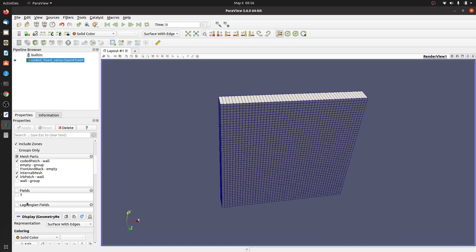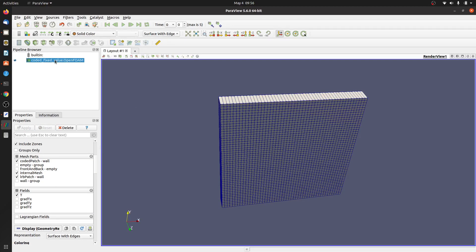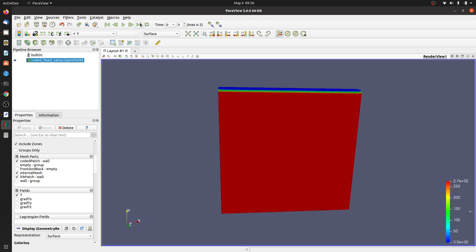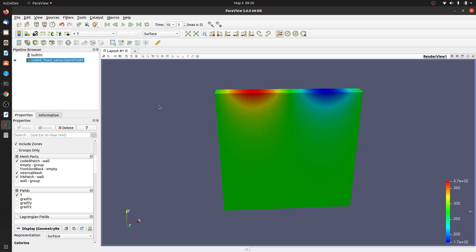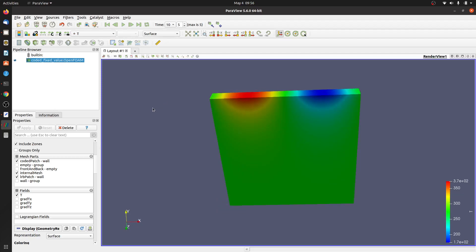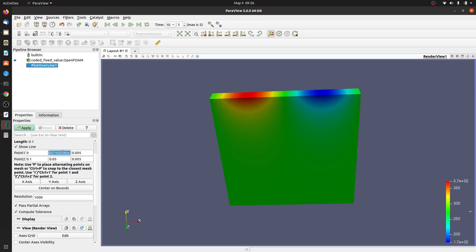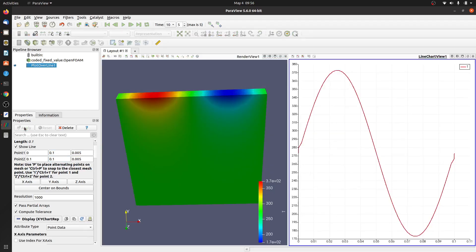Let's go to ParaFoam and read the file. Let me reload the files, switch to temperature T, jump directly to the last time step. We'll use a plot over line along the x-axis at y = 0.1 and apply it. We are applying this sinusoidal varying boundary condition to the top patch.